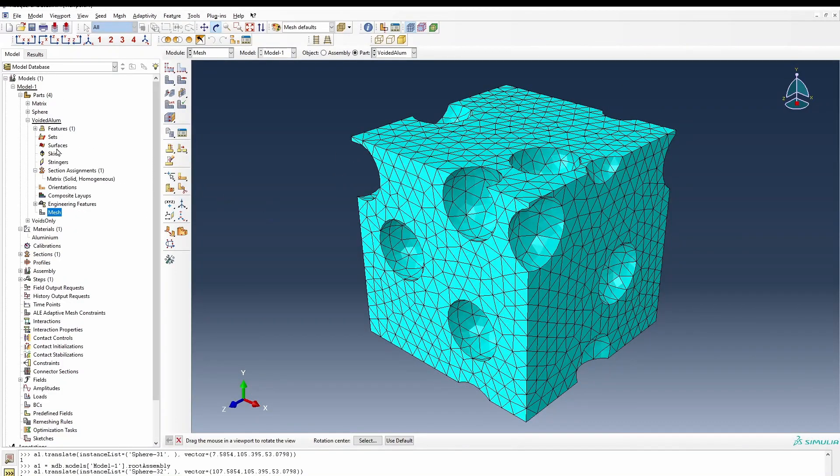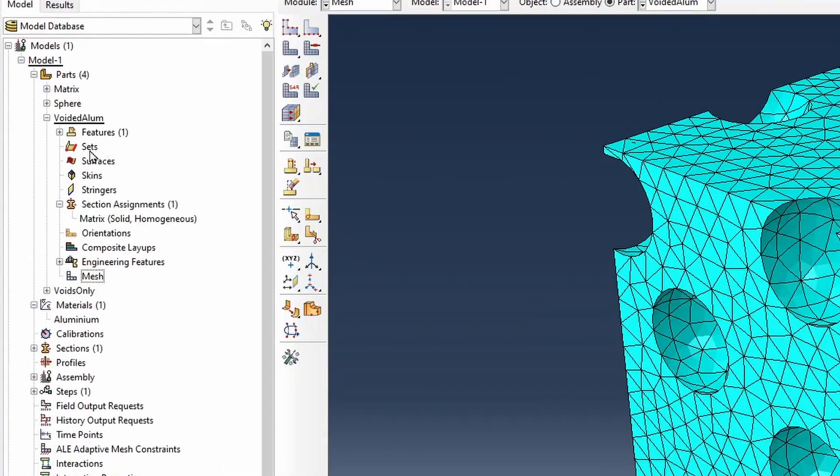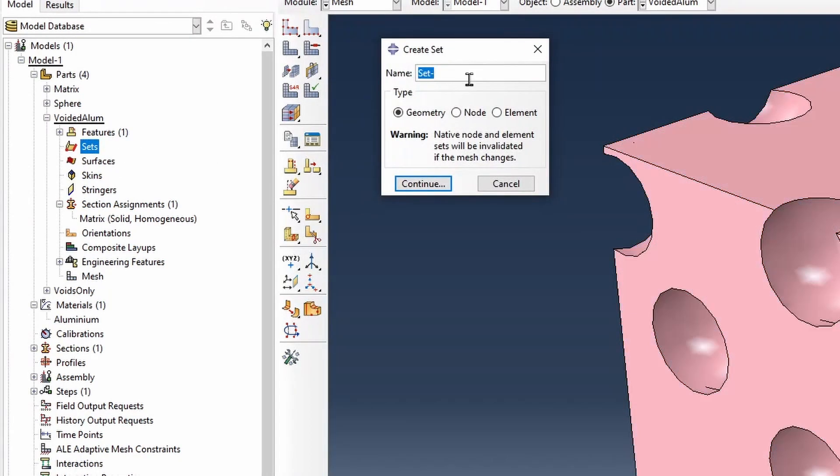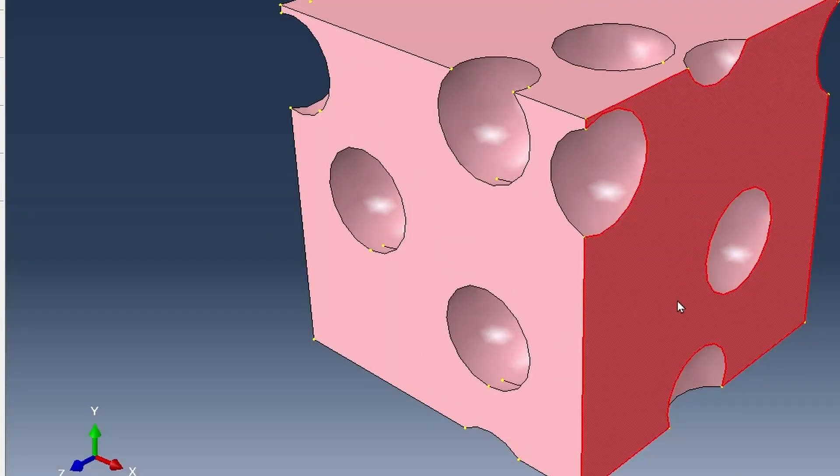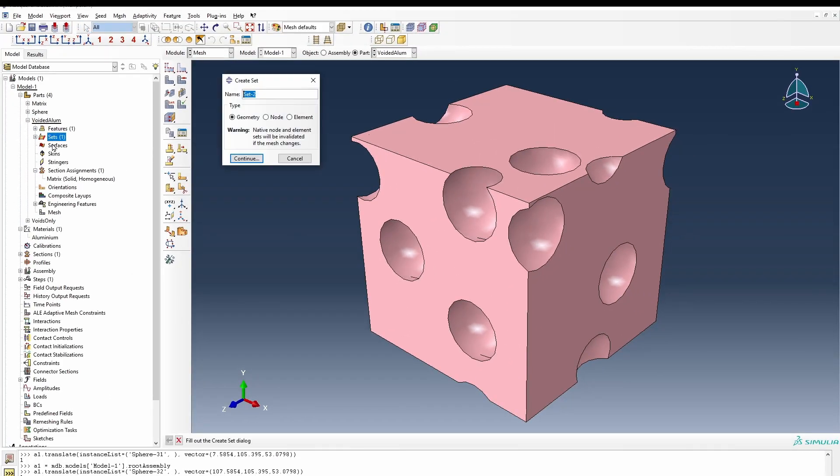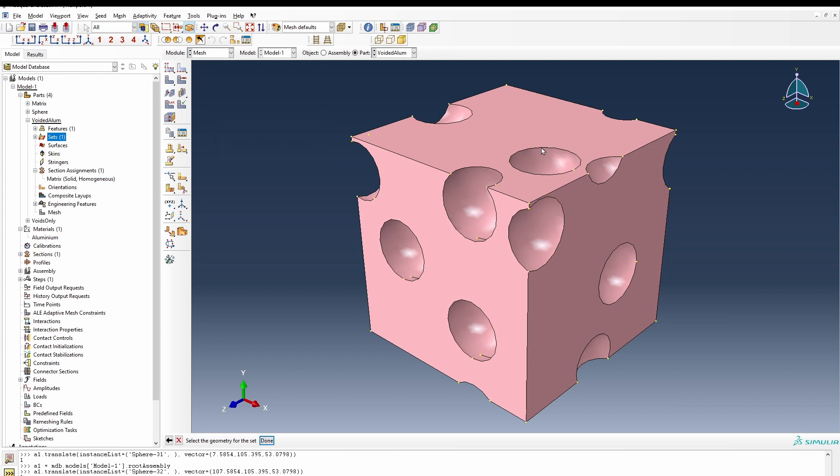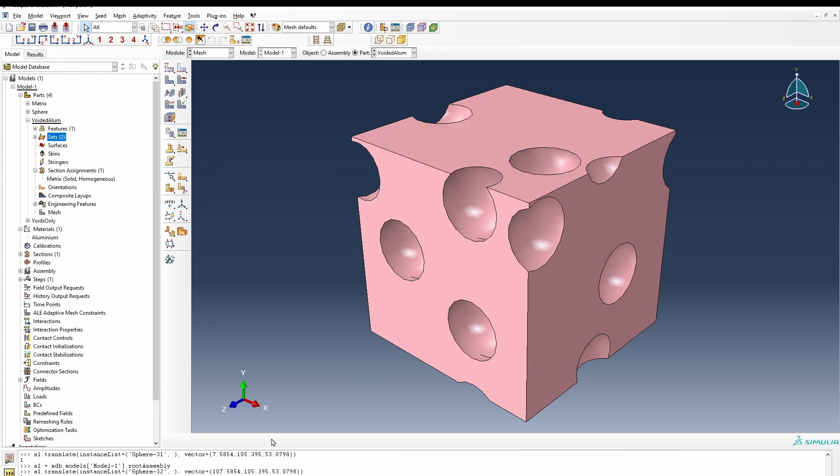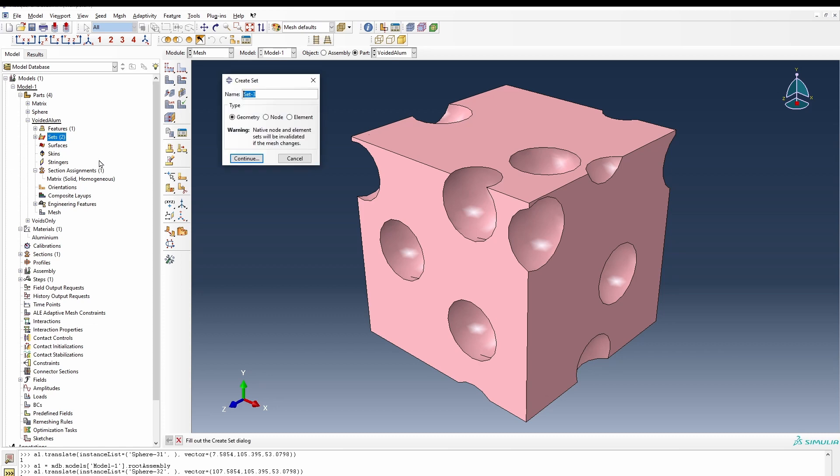Now the next thing we're going to do here is we're going to create a few sets. So if we double click on here, this is X front set. That will be selecting the front. Y top set will be creating the top and we do the same for all the models.